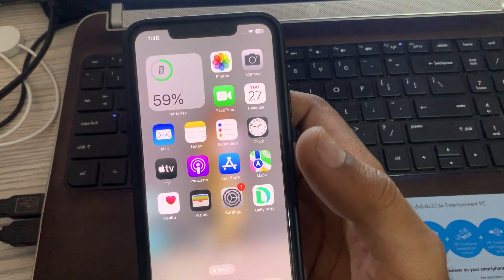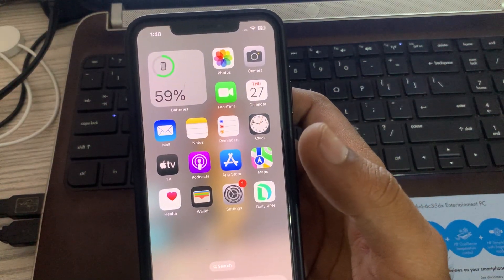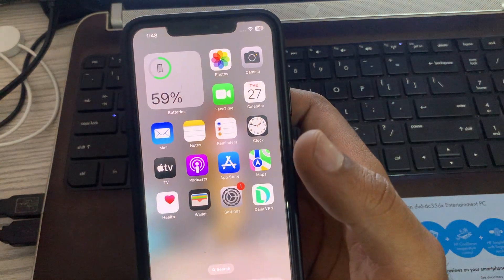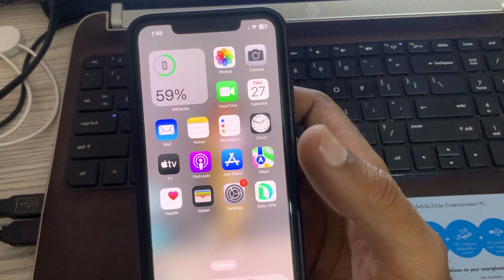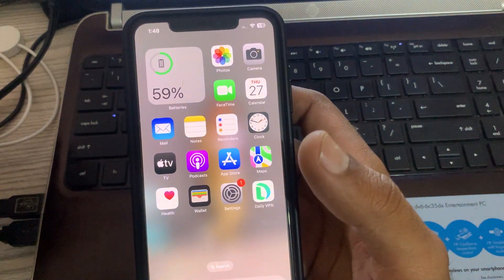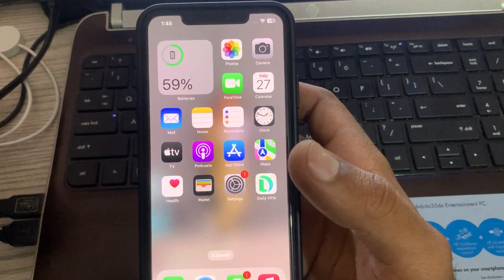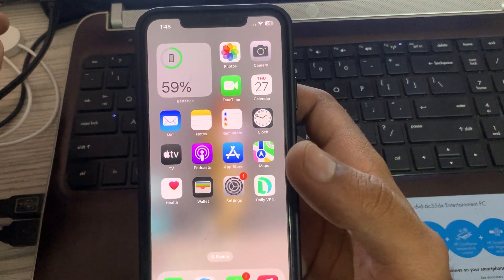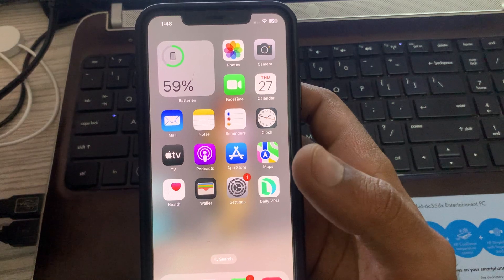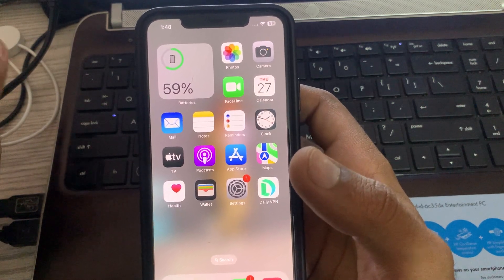Hey, what's up guys, welcome back to my YouTube channel. In this video I'm going to show you how to fix iMessage not working on iPhone 14, 14 Pro, and 14 Pro Max. Let's get started without wasting any time. First of all, check if iMessage is set up correctly on your iPhone.